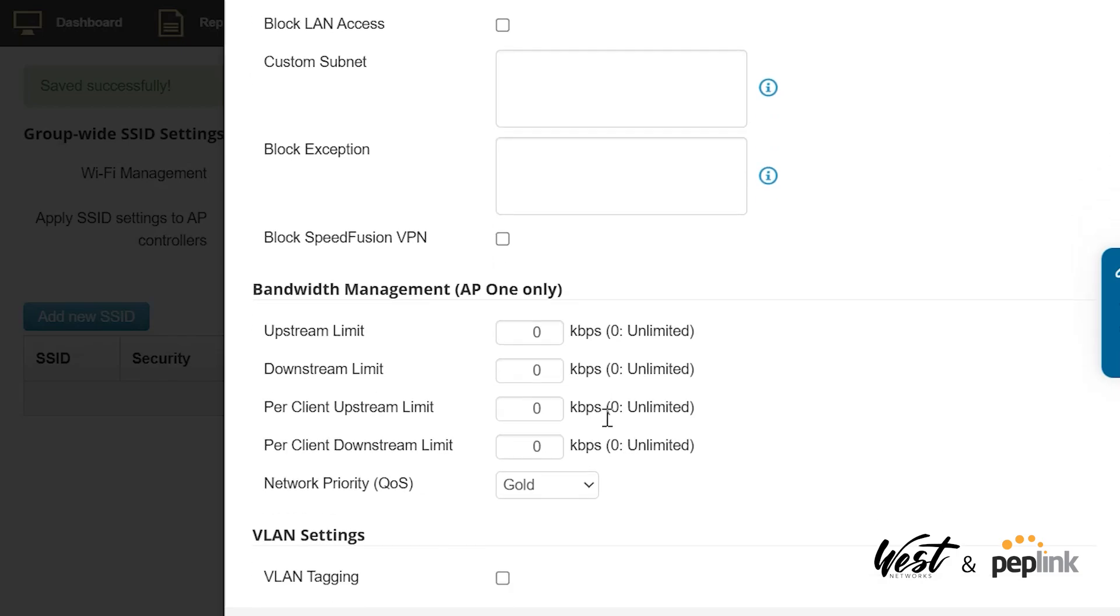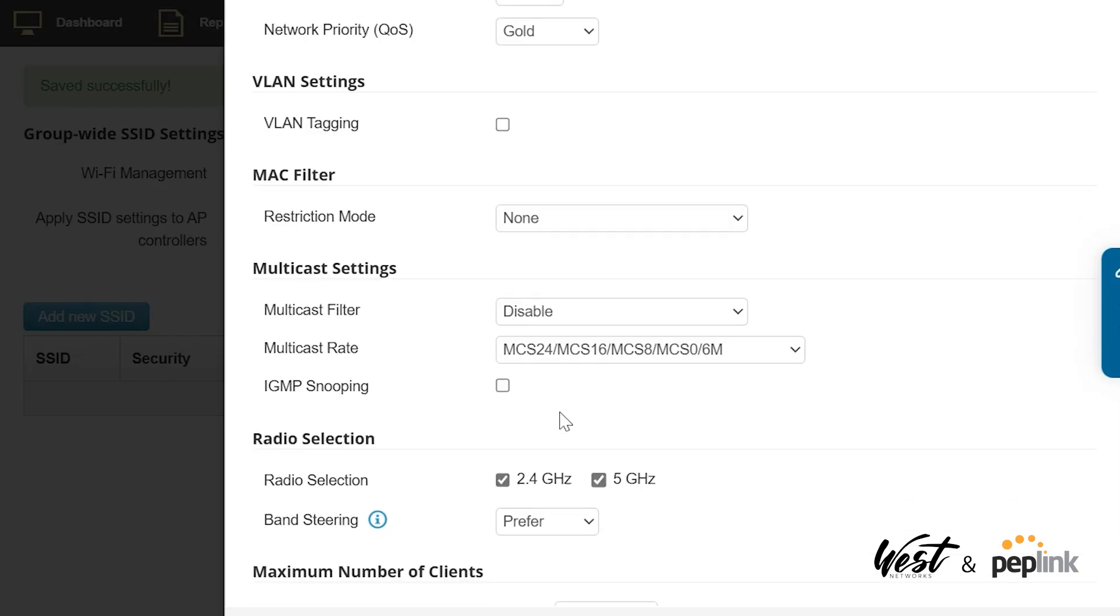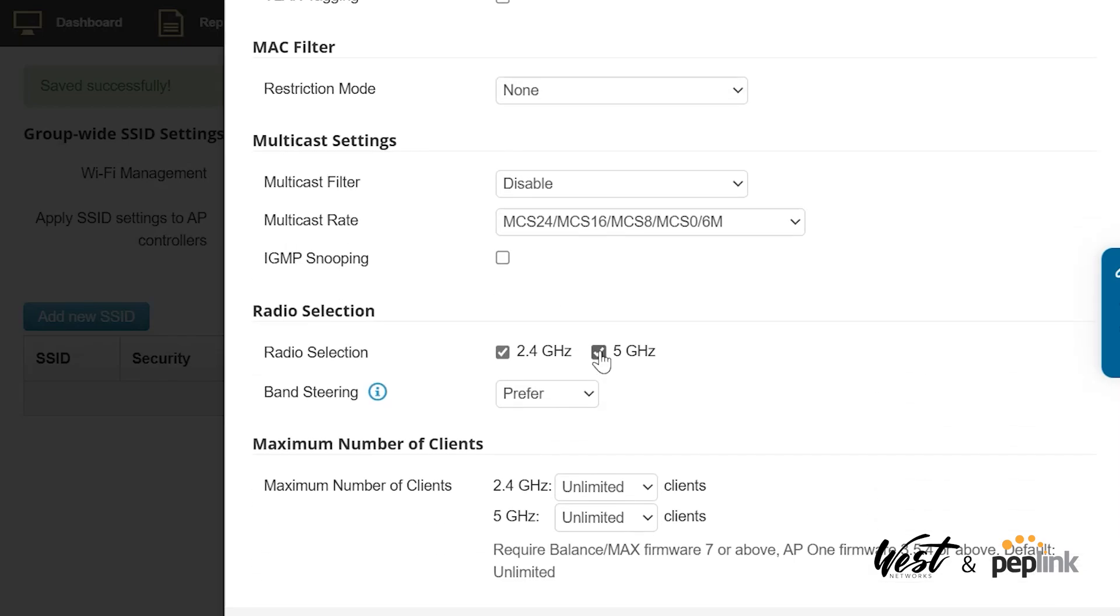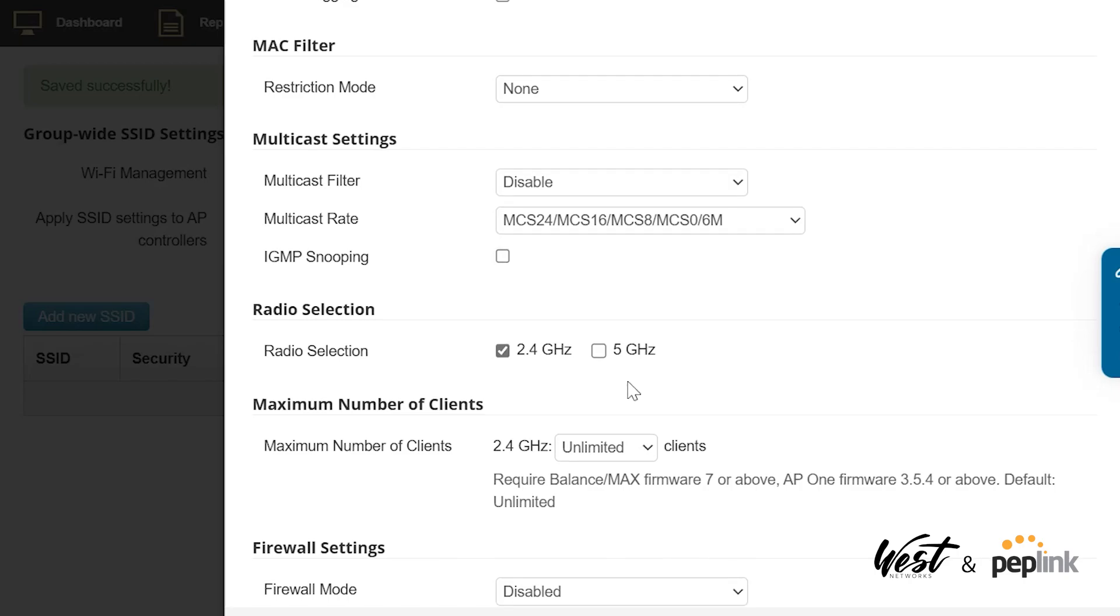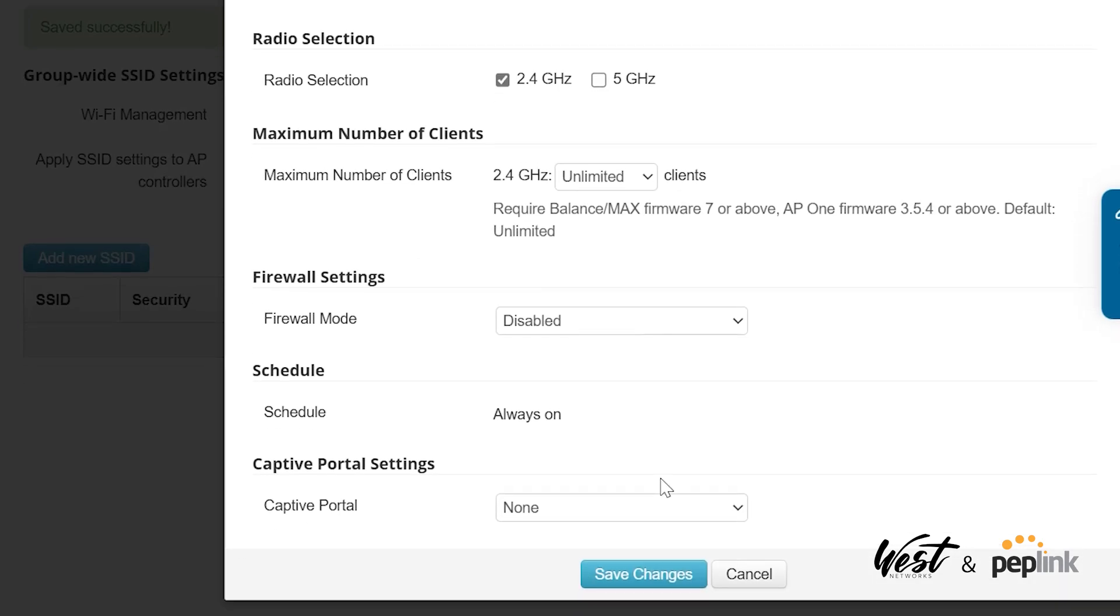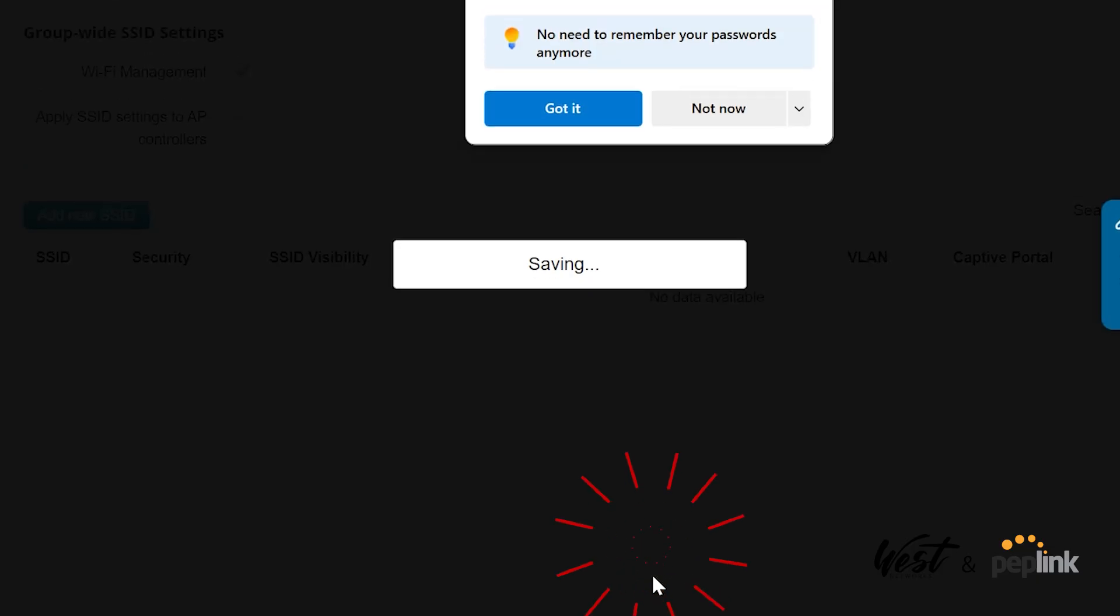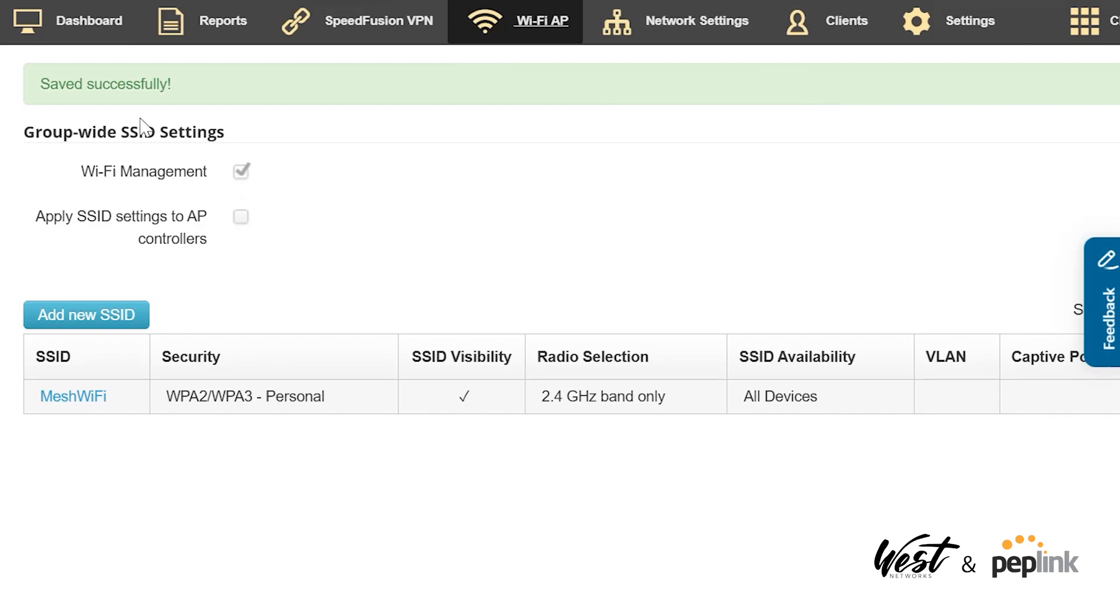Down here I'm going to choose 2.4 gigahertz. I want to dedicate 5 gigahertz for my backhaul infrastructure and 2.4 is going to be my broadcast. Hit Save and now I've got that.